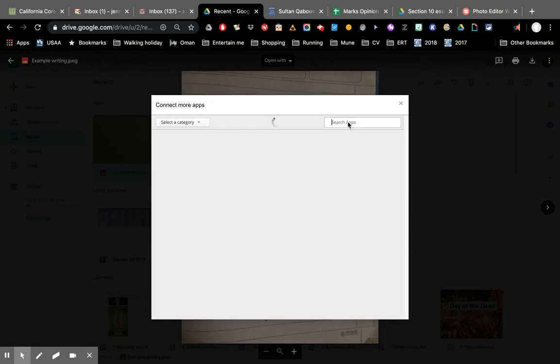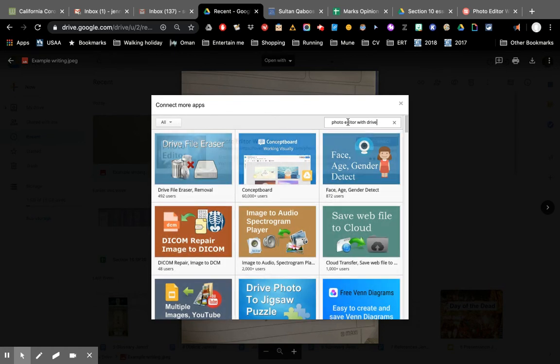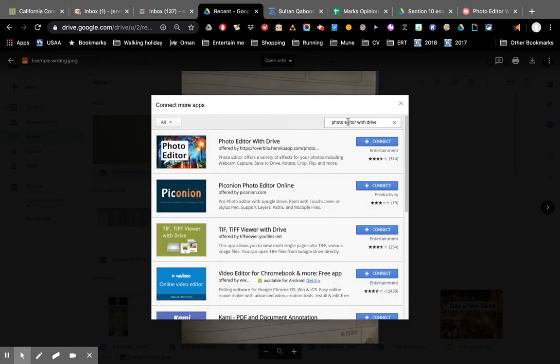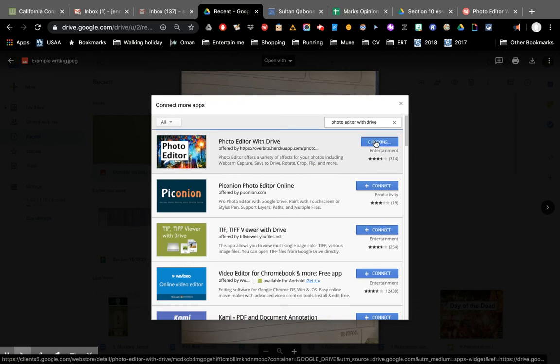The one I'm going to look for is called Photo Editor with Drive. There are lots of them though. Here it is. I'm going to click connect.